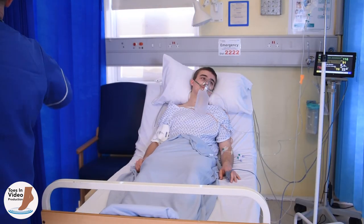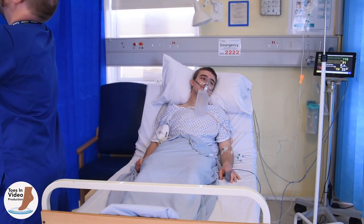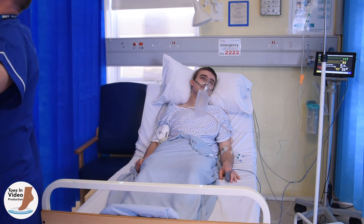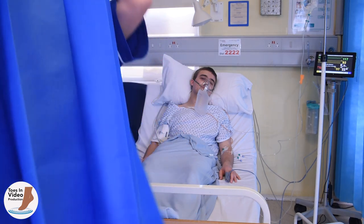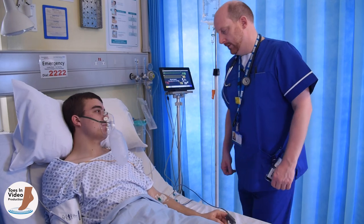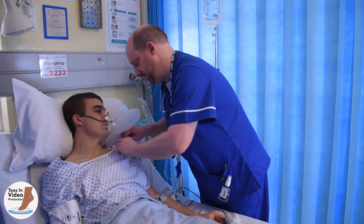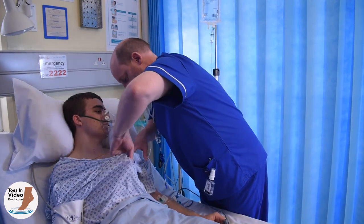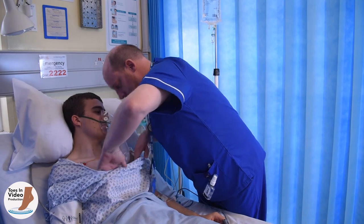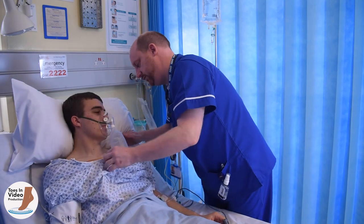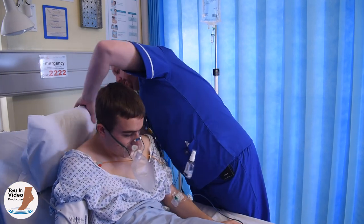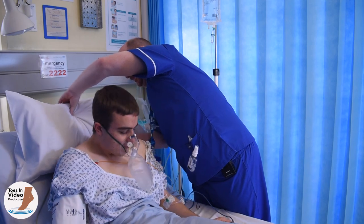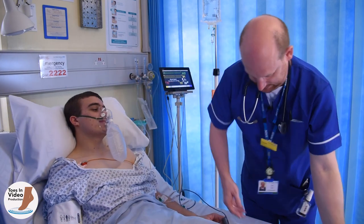Ensure the patient's dignity at all times and use a chaperone if you think it is necessary. Get assistance from others if you need to log roll or move the patient. Look for rashes, swelling, bruising, bleeding or any other important clinical signs of illness or injury that the patient has not already reported. Visualise the patient top to toe, front and back.